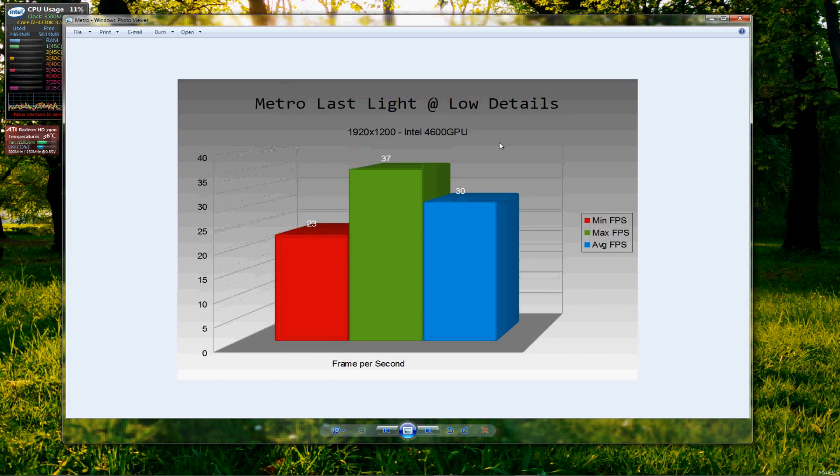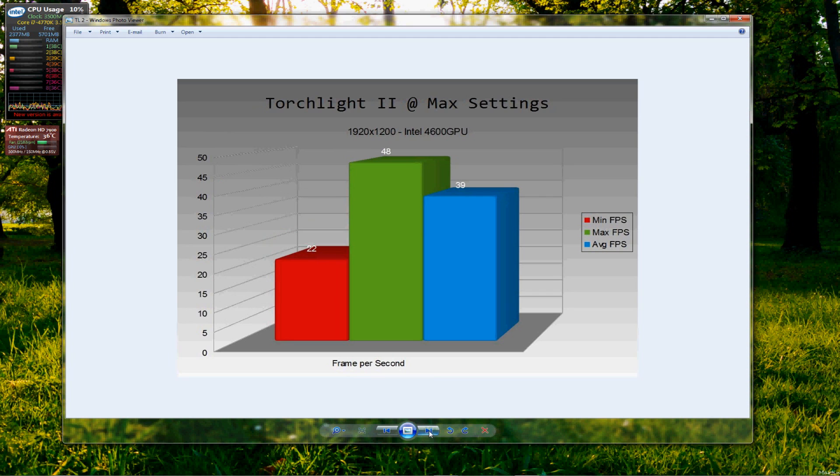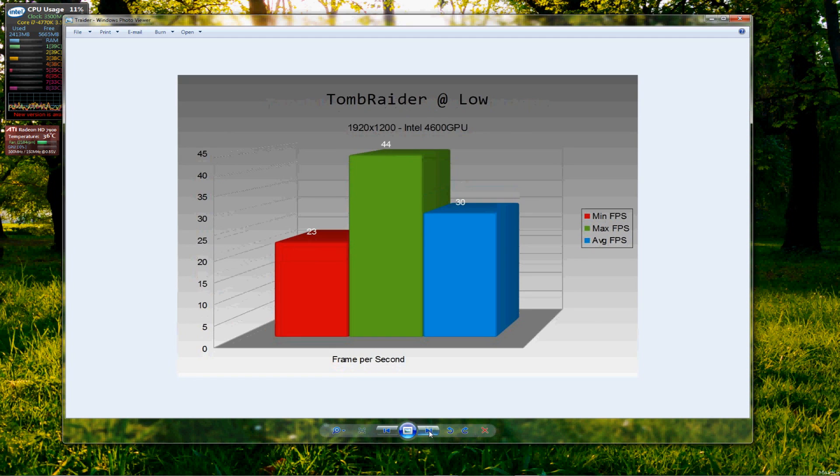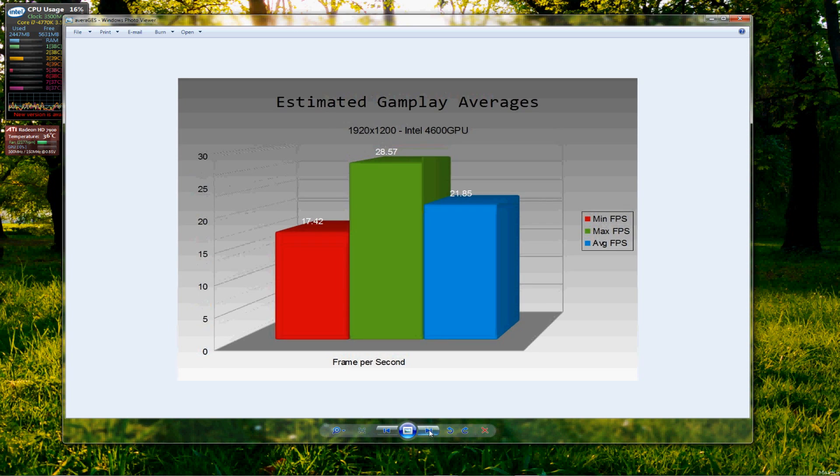Metro Last Light, just about playable, which was quite nice to see. Torchlight 2, not a problem at all. So, any games that are similar to Torchlight 2 will probably run quite well. Tomb Raider, that was quite a shock to see that that ran quite so well, even on low details there at that resolution. So, that was good to see. And we're back to the averages.